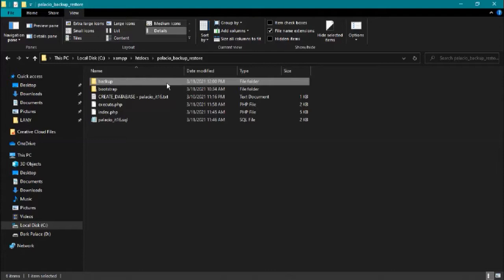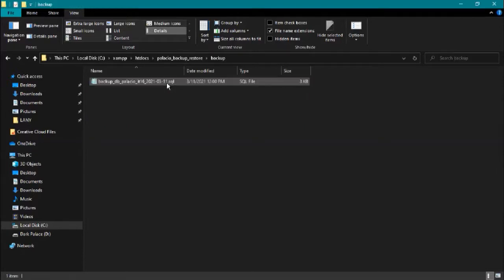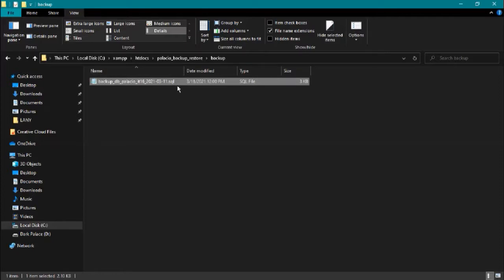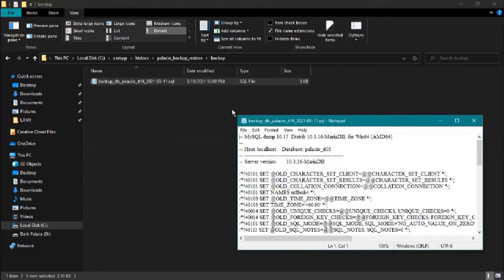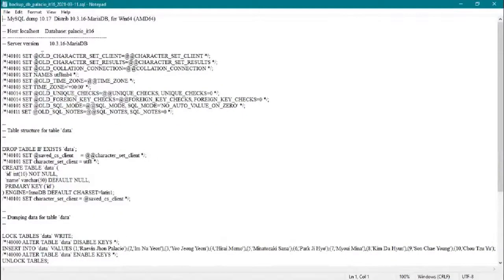In the folder backup, here is our file for backup. So here it says...